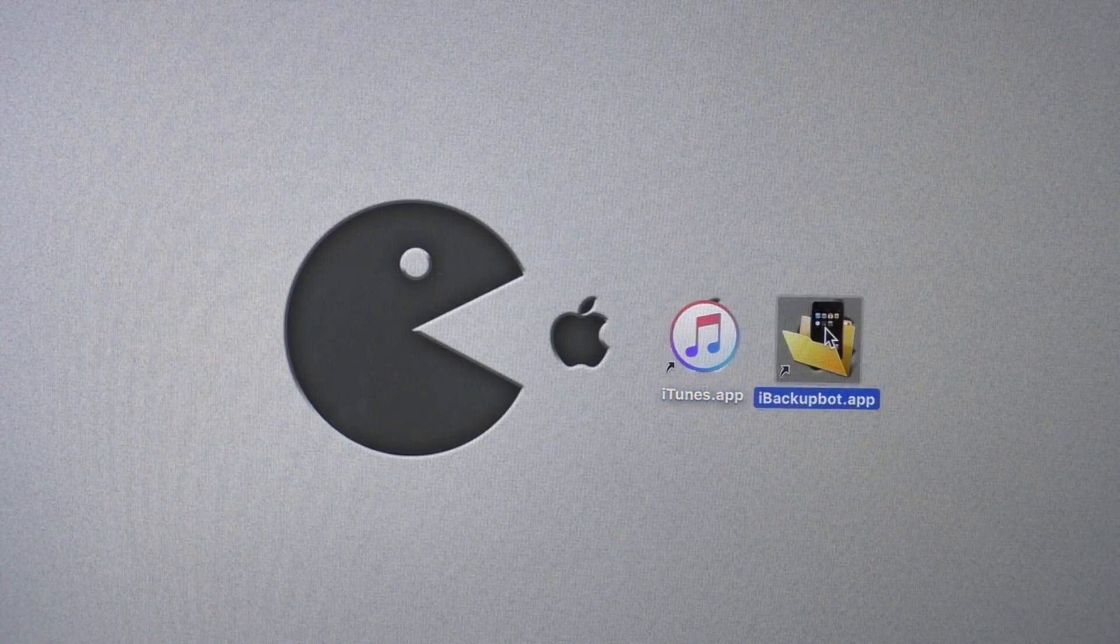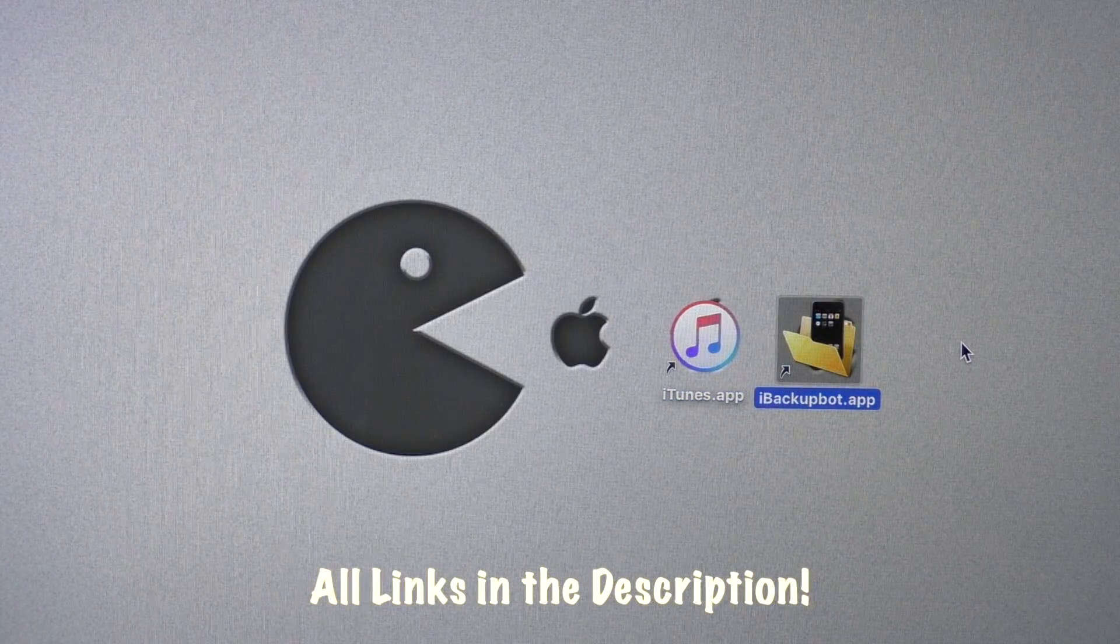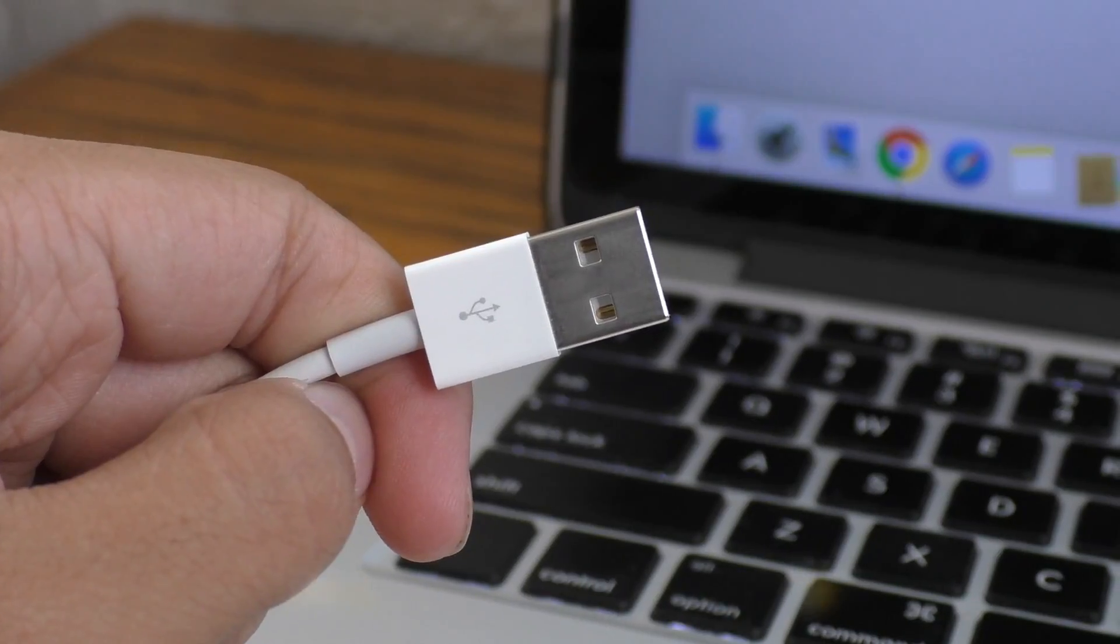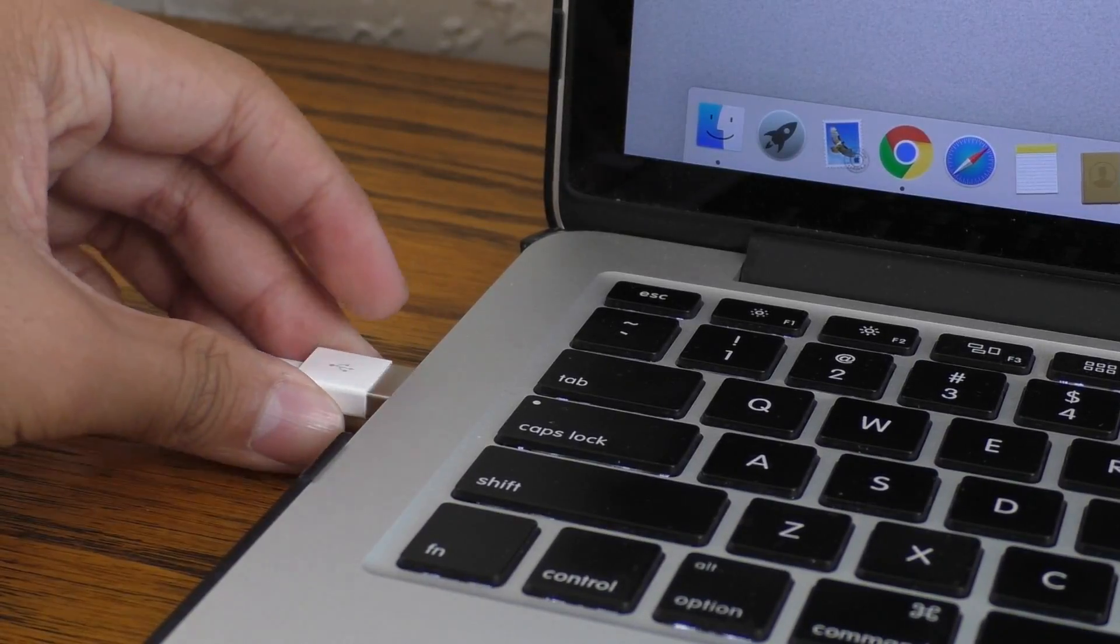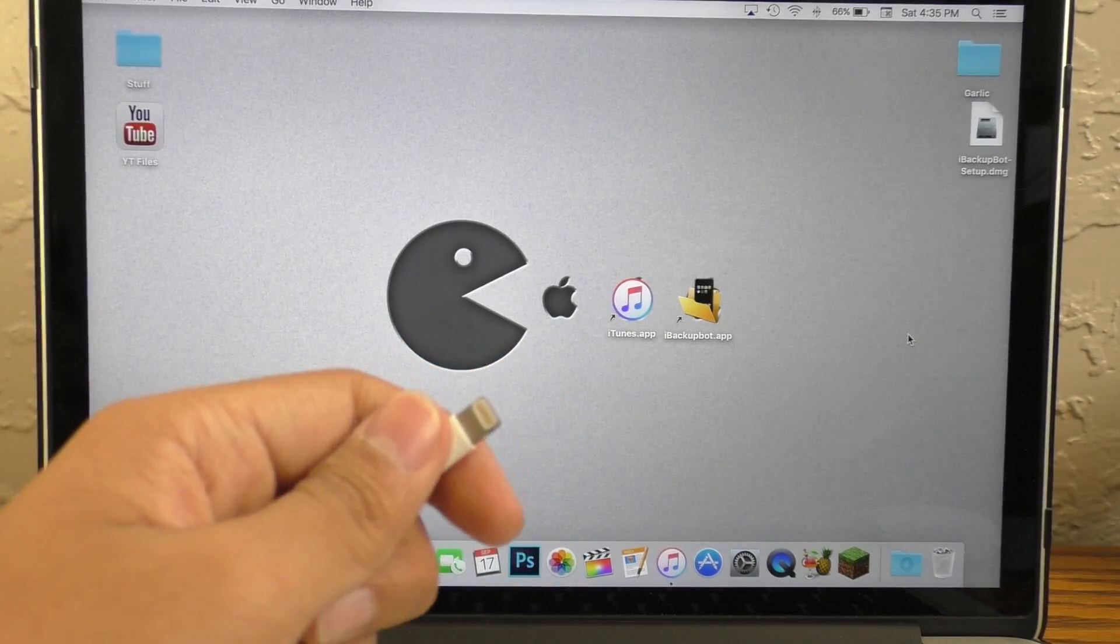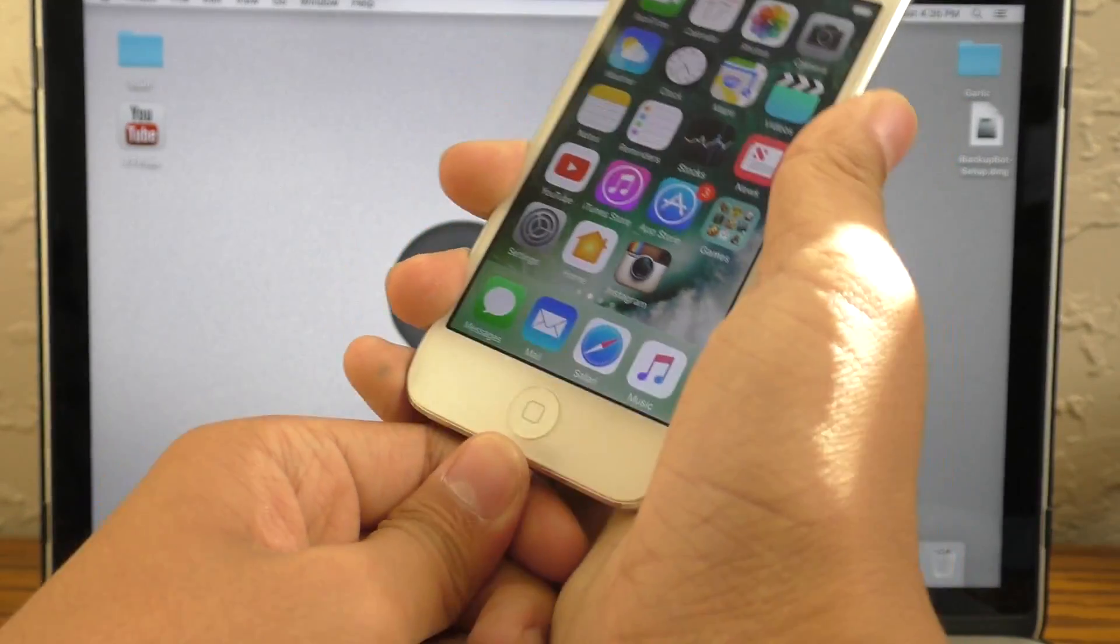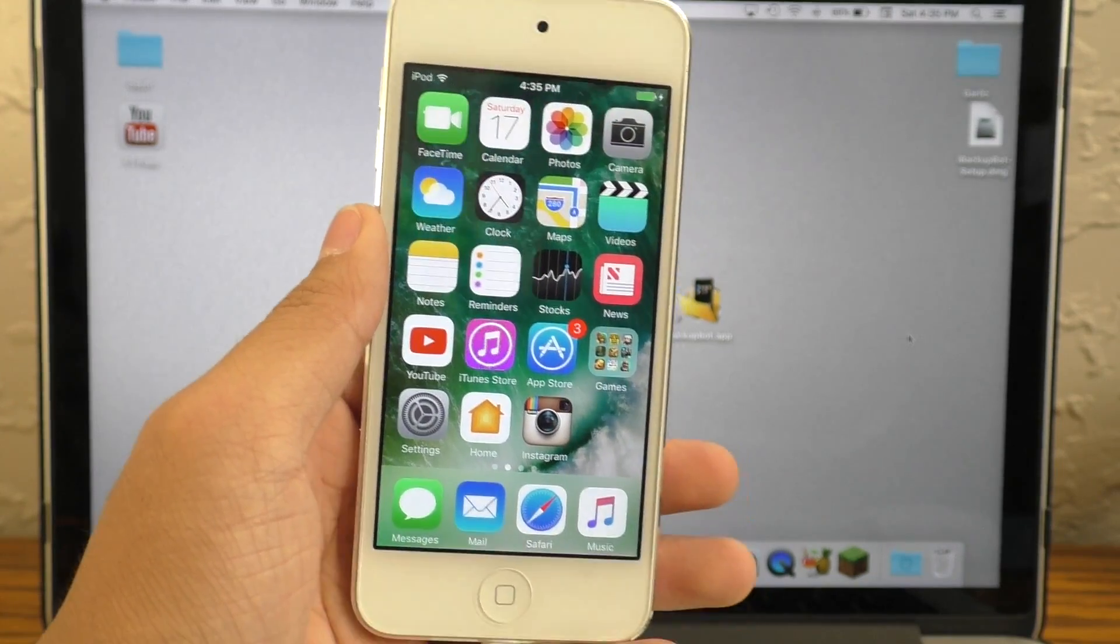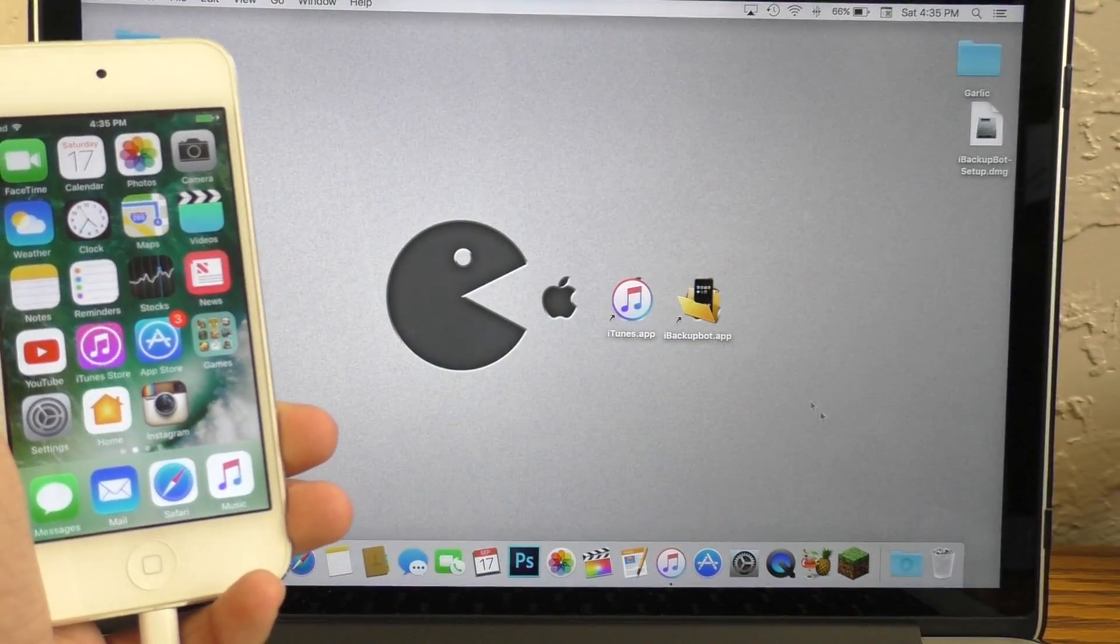Next you'll need a program called iBackBot and I'll have links for both of these in the description. You will also need your standard USB to lightning cable that came with your iPod Touch. This means if you use any third party cables, this process may not work. So use Apple's original cable if you can.